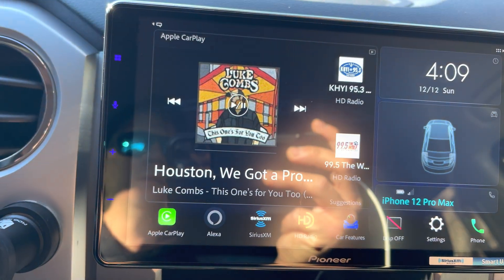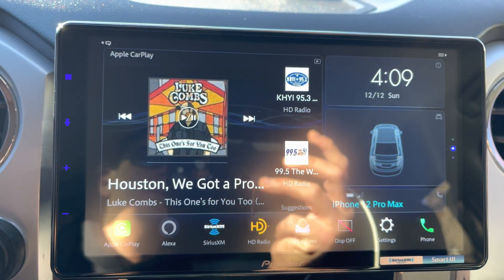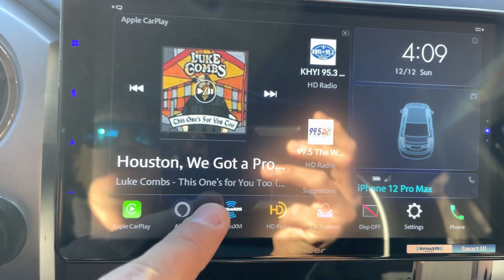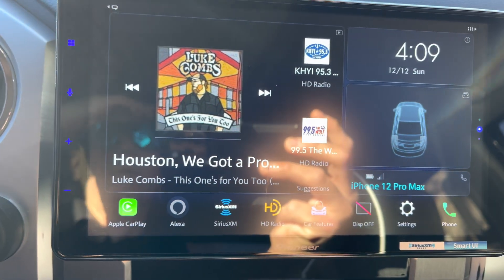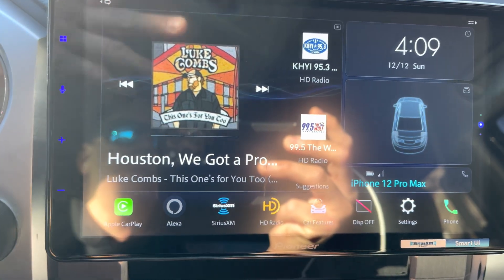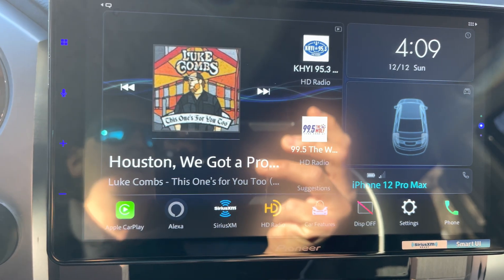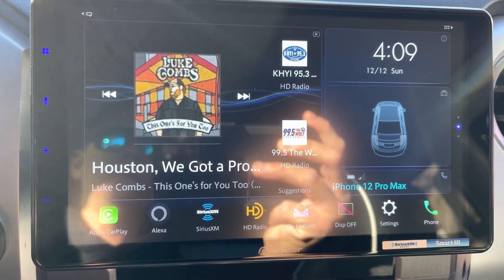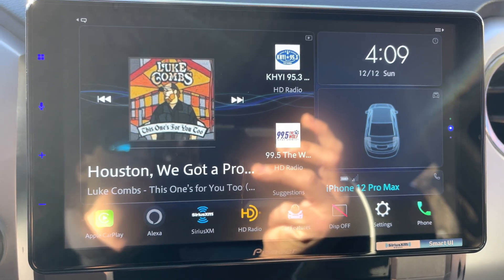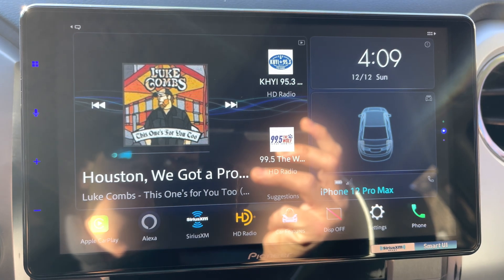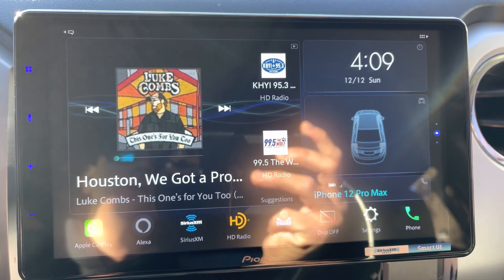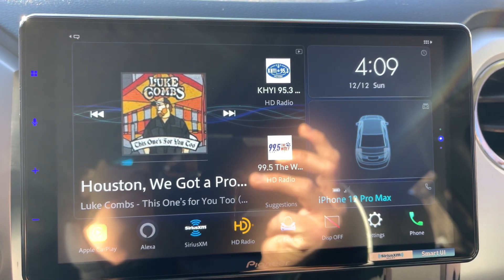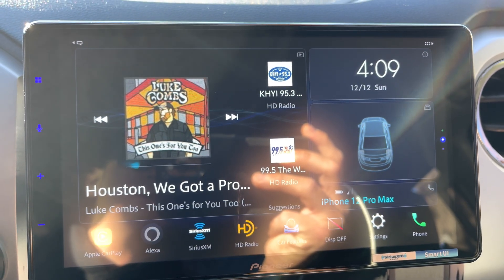I don't really listen to the radio, and if I do, it's XM radio, so technically I don't need it, but if it's there I might as well use it. It looks cool and it's a really neat feature. I hope this helps other people out. Thanks, guys.